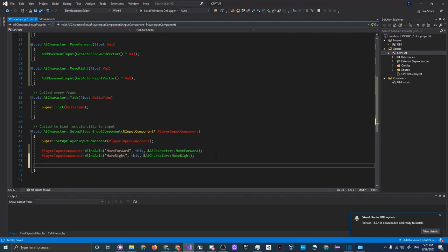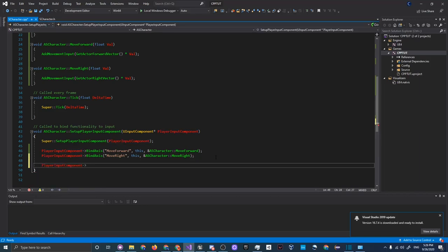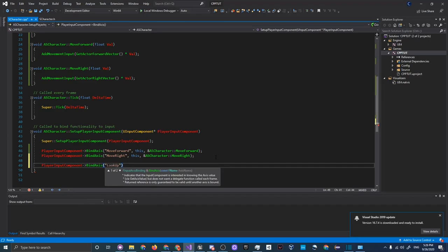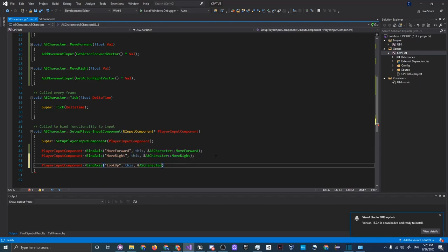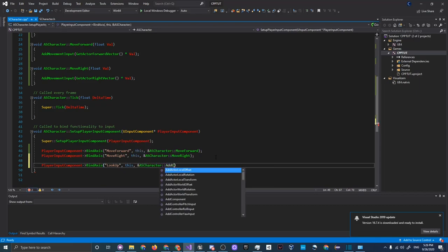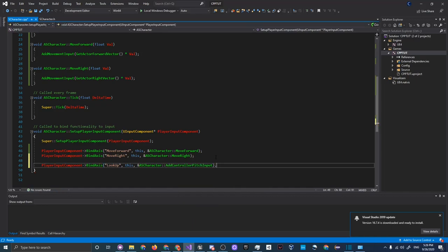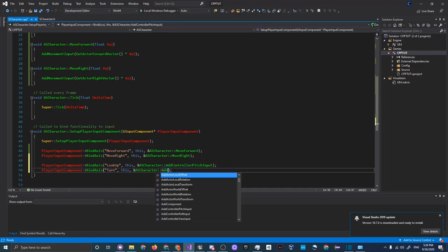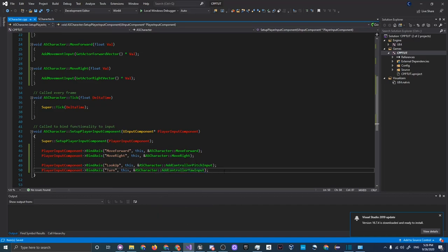Add two more bindings: 'PlayerInputComponent->BindAxis("LookUp", this, &ASCharacter::AddControllerPitchInput);' and duplicate, changing 'LookUp' to 'Turn' and 'AddControllerPitchInput' to 'AddControllerYawInput'. Pitch input allows the player to look up and down. Yaw is the horizontal rotation, allowing the player to turn around.